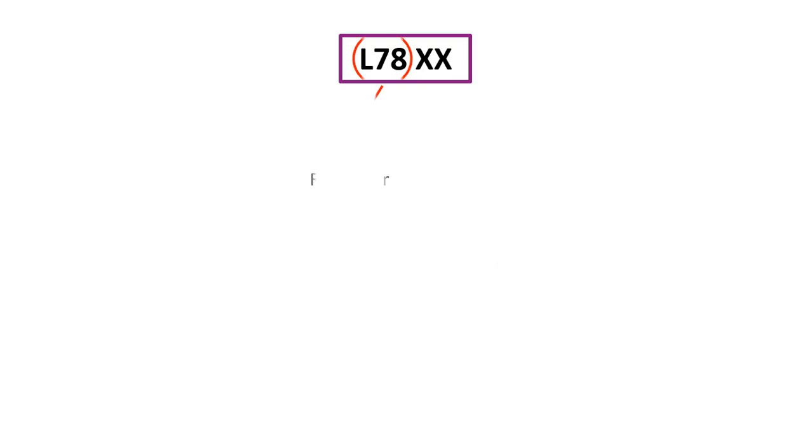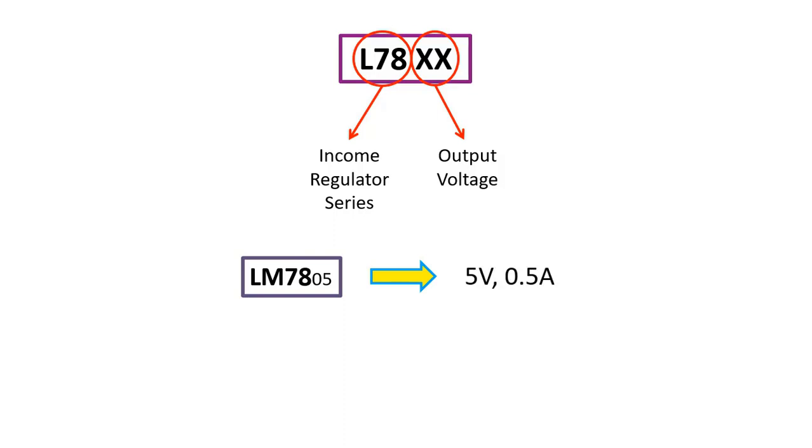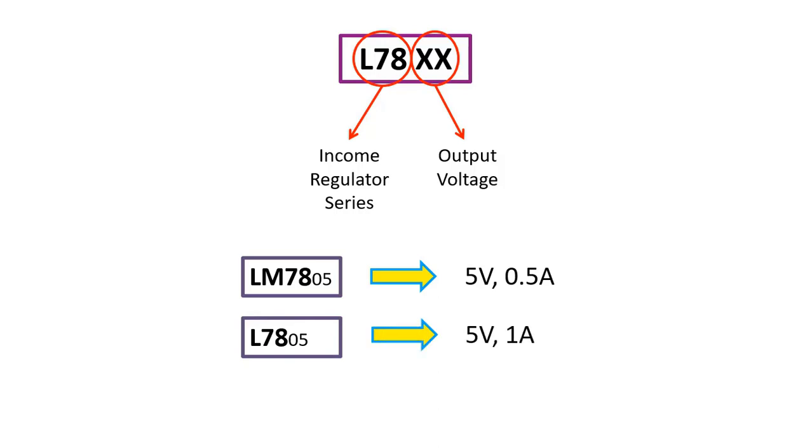Now let's look at what the letters and numbers on these regulators mean. This part shows the voltage regulator series, and that part shows the voltage output. For example, the output voltage of the LM7805 regulator can provide 5 volts and up to 0.5 amperes. In the L7805 regulator, the output voltage is still 5 volts, but it can provide current up to 1 amp.